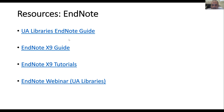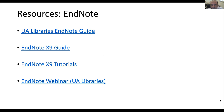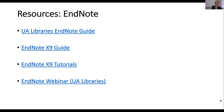There's a question about RefWorks: can you share with collaborators outside of UA? Yes, you can share with anyone who has a RefWorks account — it doesn't have to be specific to UA. As long as they have a RefWorks account, you should be able to share projects and folders with them.